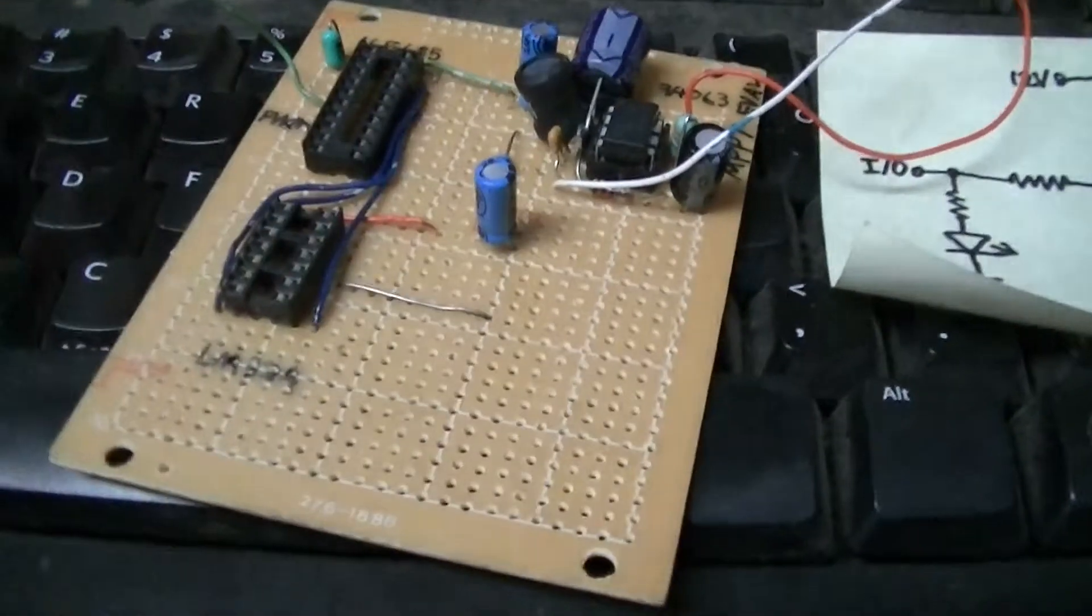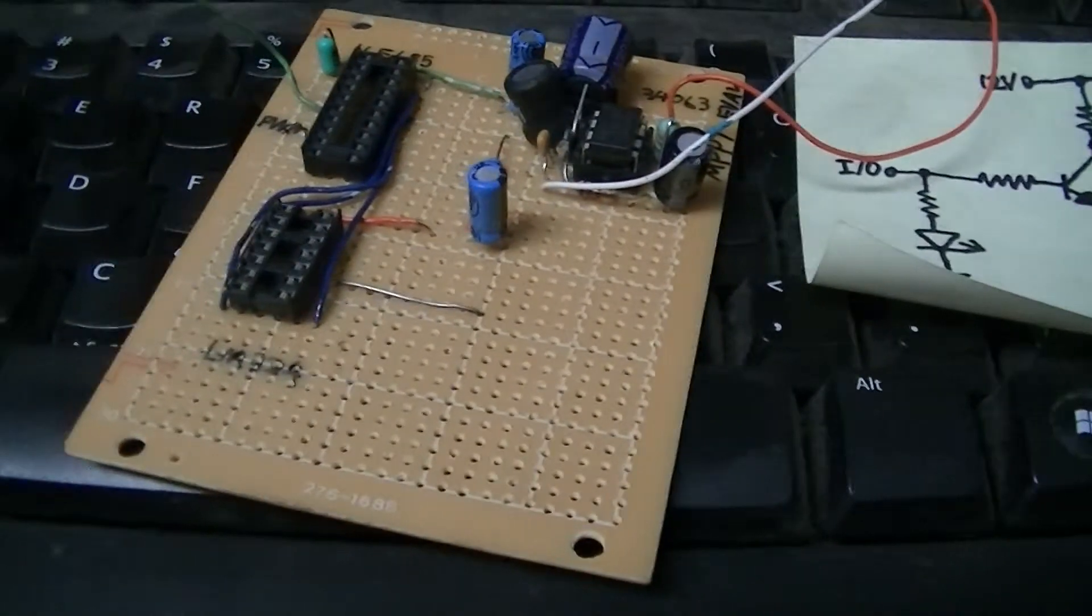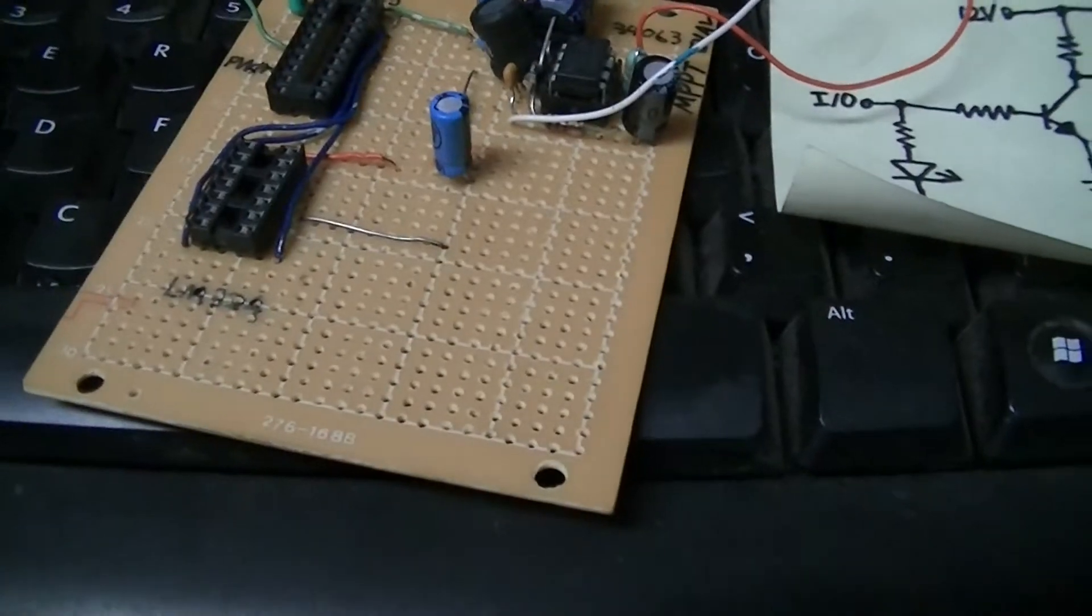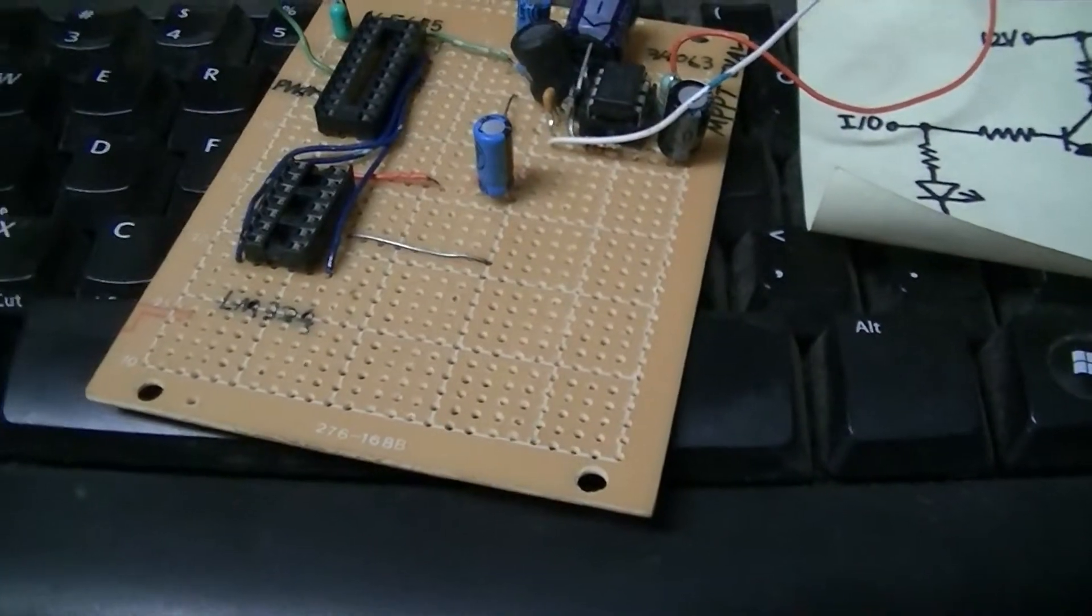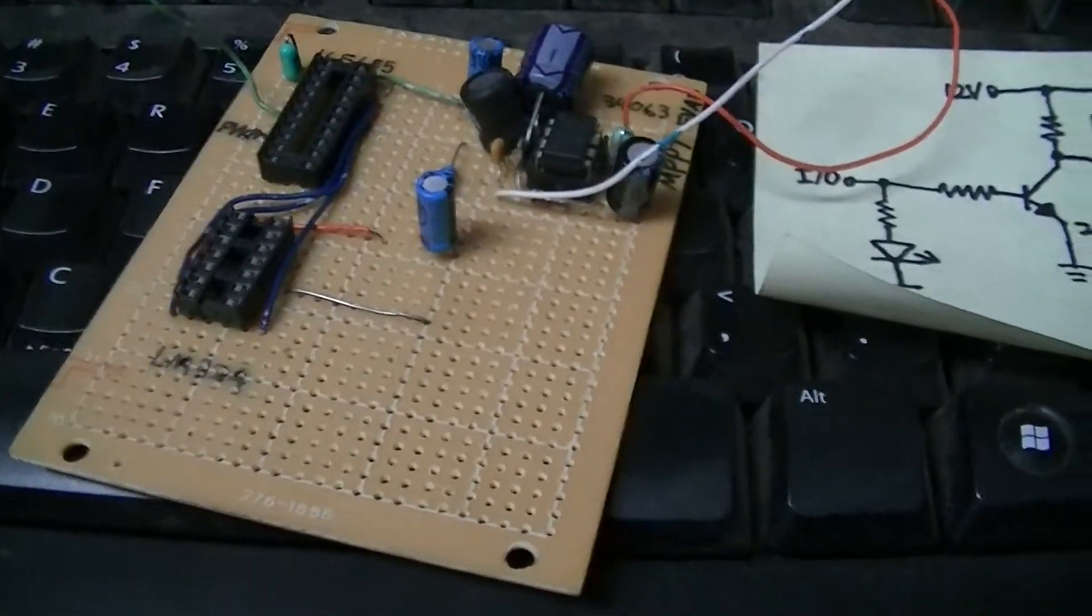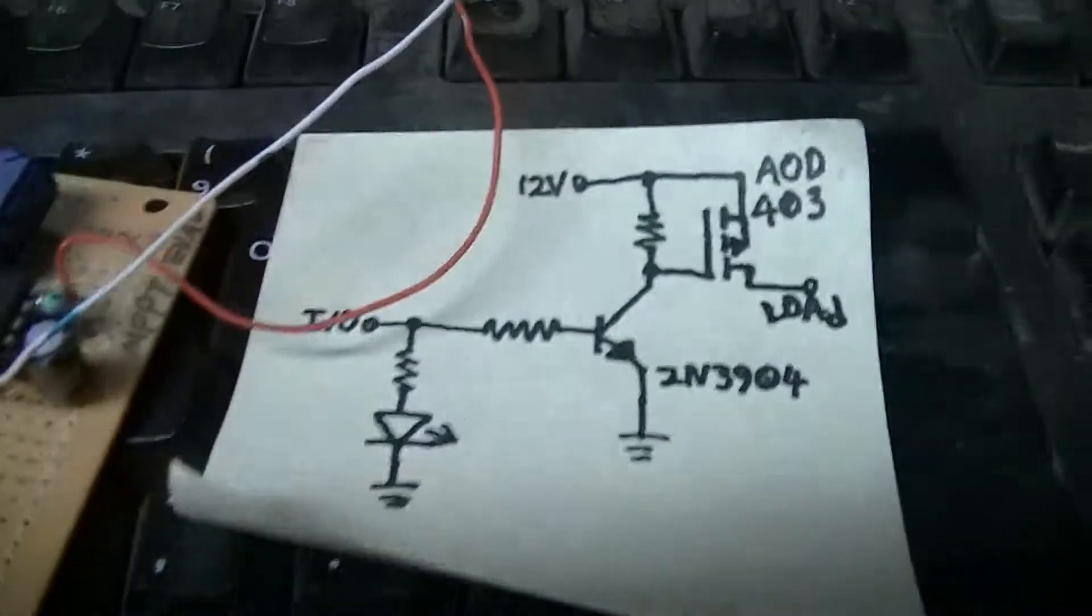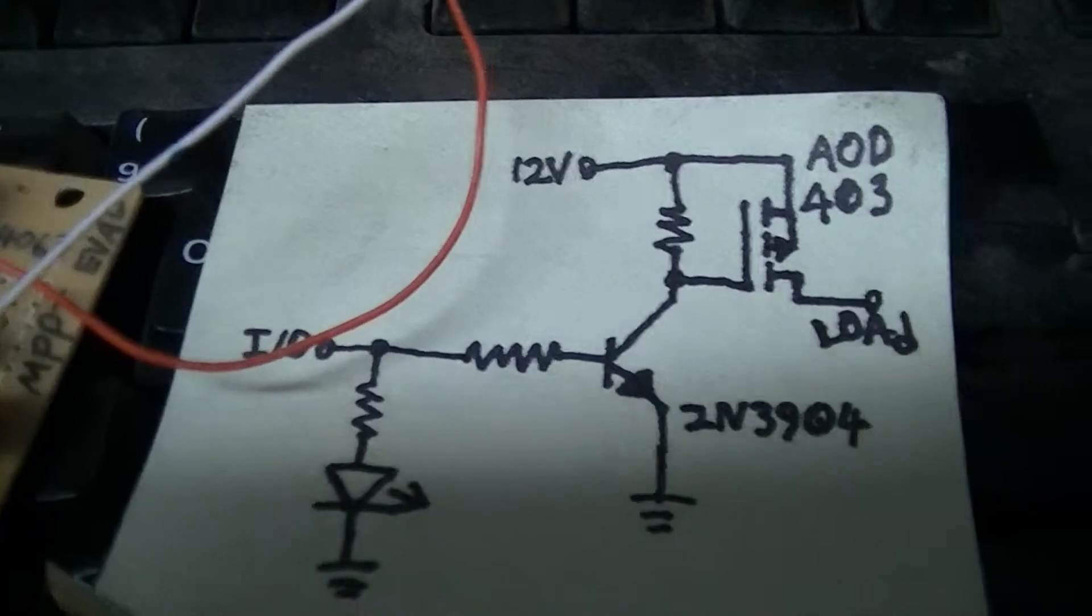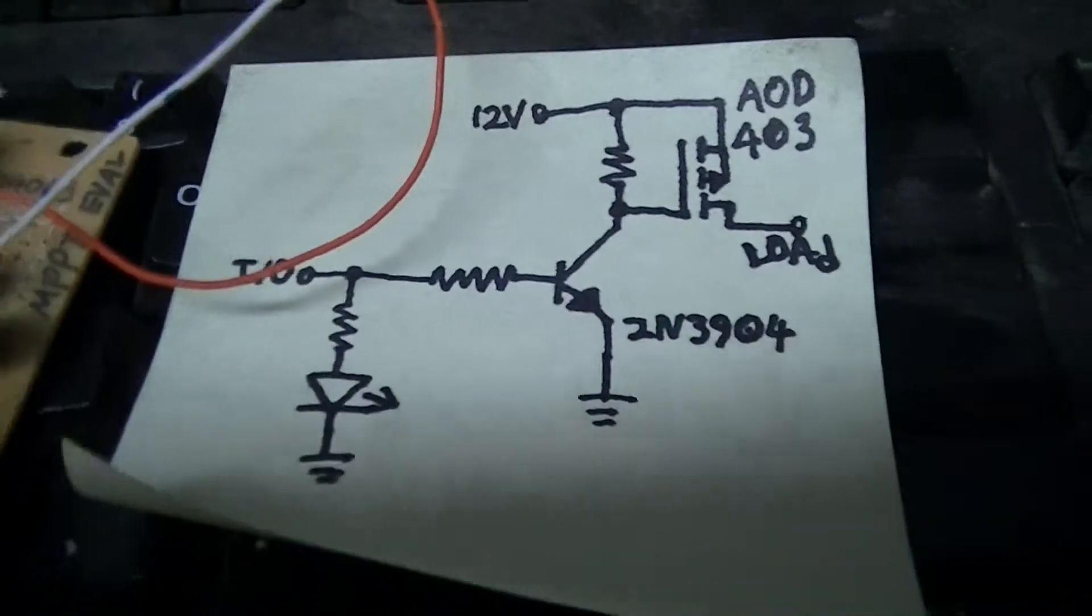Then I also have some extra space on the board for the output control transistors for the load control circuit.